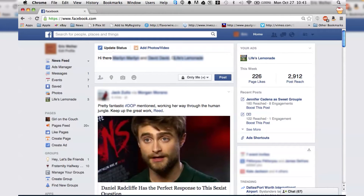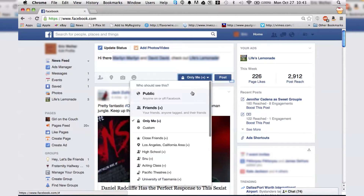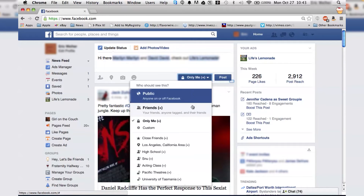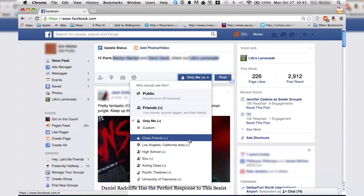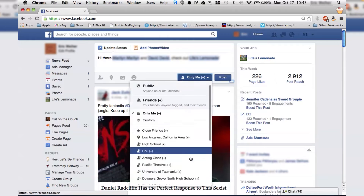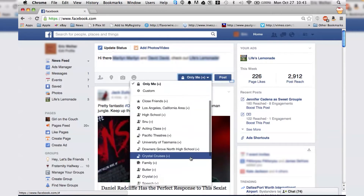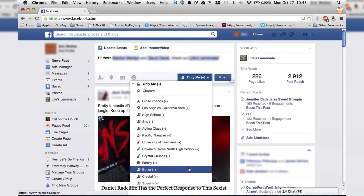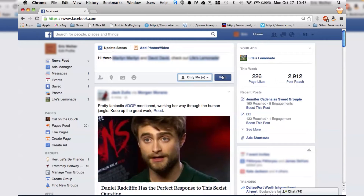And there you go. I can then select who I want to see it — whether I want public, just my friends, just me, or a specific group of people like my work friends or people from school. And then I would just click post.